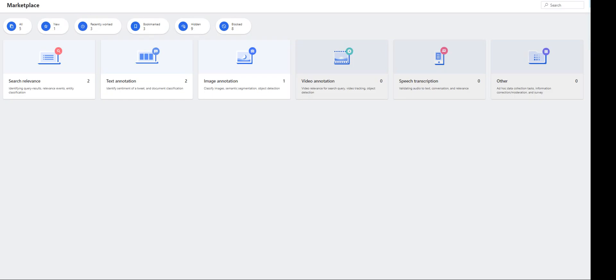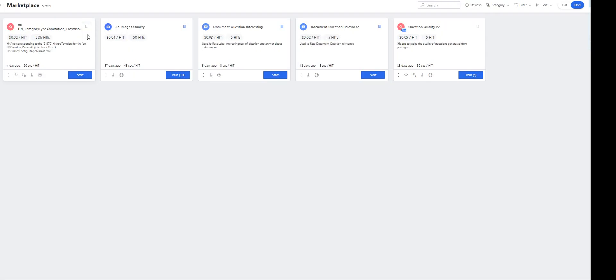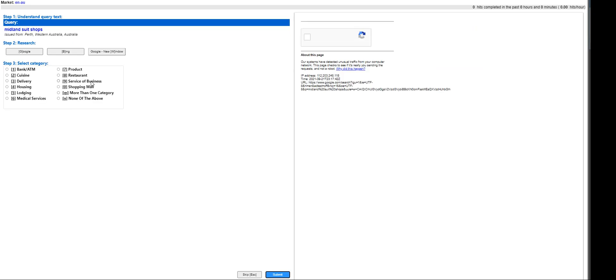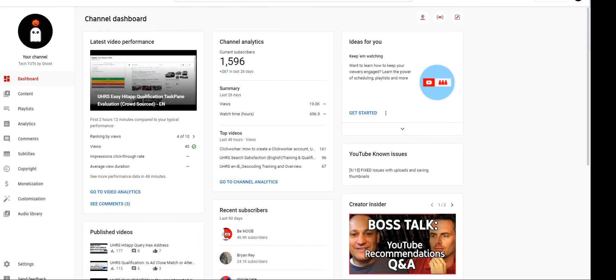So let's see how it goes. Now we pass it. Again, the name of the HIT app is going to be EN UN Category Type Annotation Crowdsource. They have around 5.3 HITs available. Again, my name is Ghost. You can find us on Facebook, our group name is Ghostly Hitters, and for you to join please do subscribe to our channel, hit the notification bell, and answer the relevant questions for you to be able to join our Facebook group, which is Ghostly Hitters. Thank you for watching and have a good day. Bye for now.